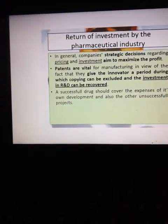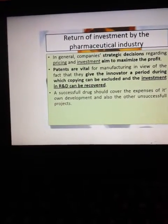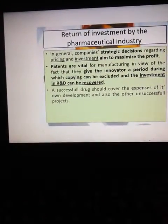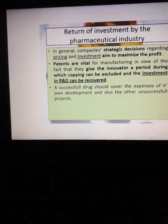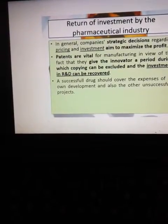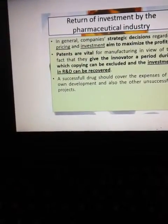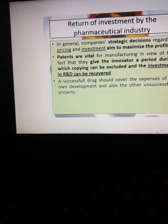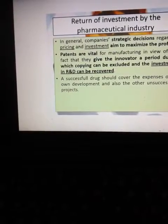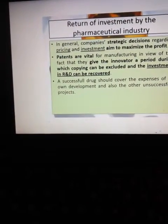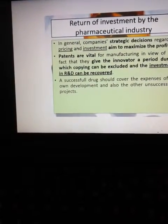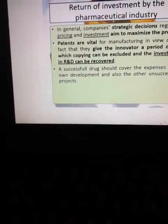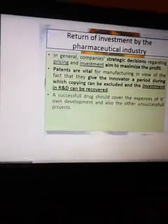Patents are vital for pharmaceutical manufacturing in view of the fact that they give the innovator a period during which copying can be excluded and the investment in research and development can be recovered. A successful drug should cover the expenses of that drug's development, and a very successful project can even cover the costs of all previous unsuccessful projects.